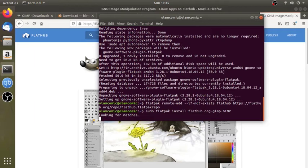We will type in the Flatpak. We will type in the application ID. Now we will be able to install the file. We will type in the file.